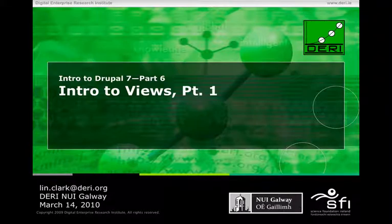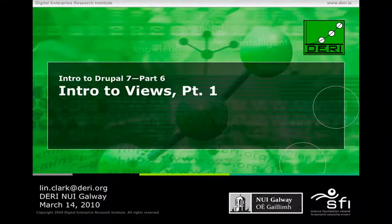Hi, I'm Lynn Clark, and I'm a master's student at Derry Galway, and today I'm going to give you a basic intro to views.